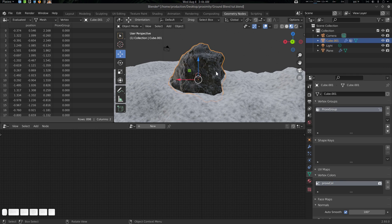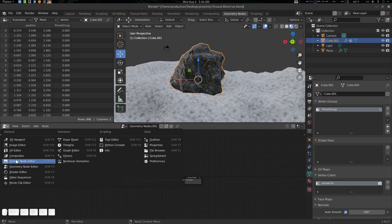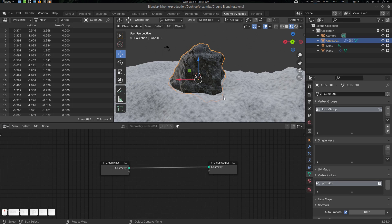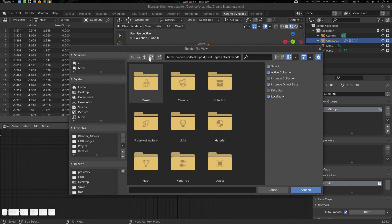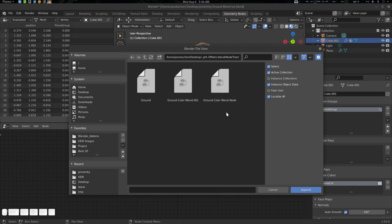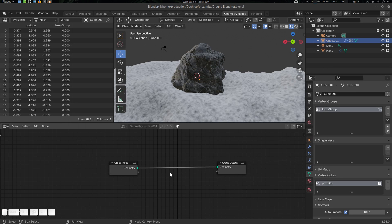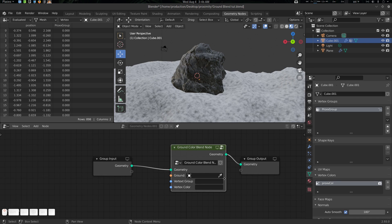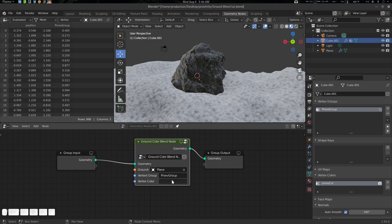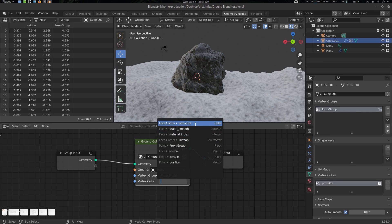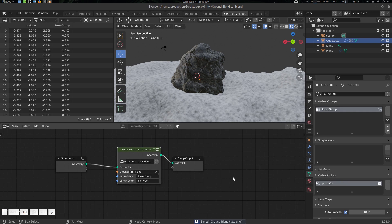Now let's select this object and add a geometry node from the geometry node editor. Press F4 to append, and I'm going to append the 'Geometry Offset Pixel Depth Offset' node. Go to the node library and you'll find the 'Ground Color Blend' node. Append it here. The ground is this plane, the vertex group is 'prox_vgroup', and the vertex color is 'prox_vcolor'. Let's save it and see the result.